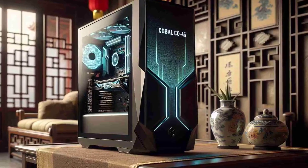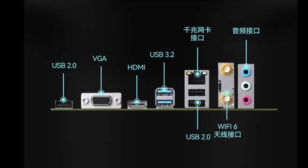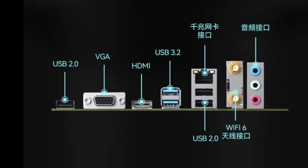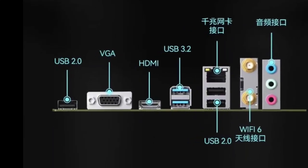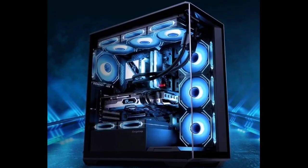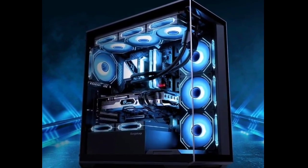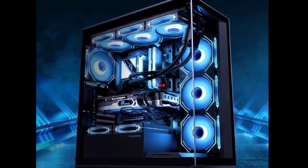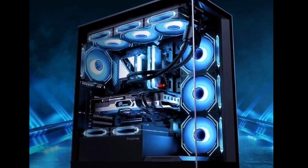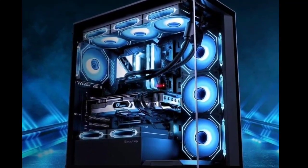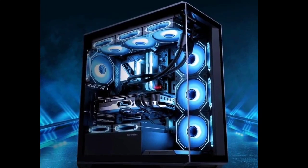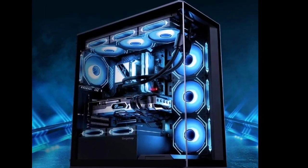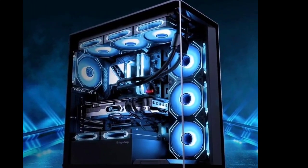The i5-12400F CPU is a 6-core, 12-thread processor with a base frequency of 2.5 GHz and turbo frequency reaching 4.4 GHz. All 6 cores are performance cores. It comes with 18MB L3 Intel Smart Cache and 7.5MB L2 Cache.